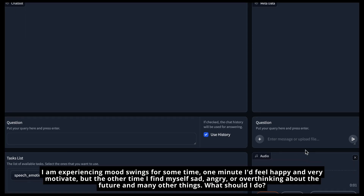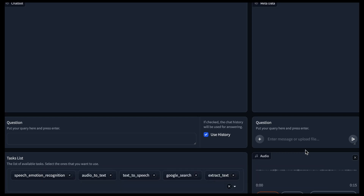Experiencing these mood swings for some time — one minute I would feel happy and very motivated, but the other time I find myself sad, angry, thinking about the future and many other things. What should I do?